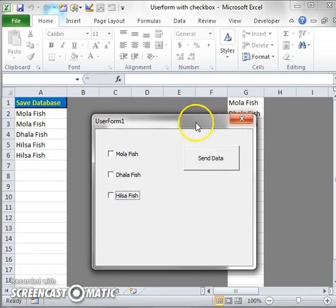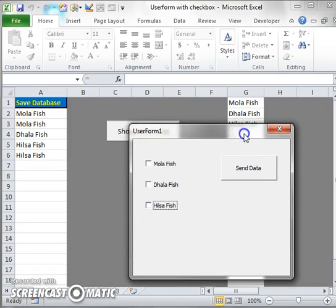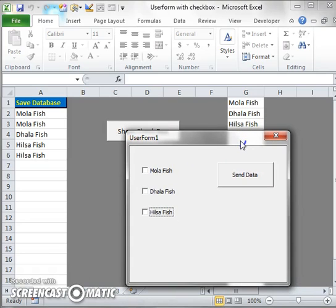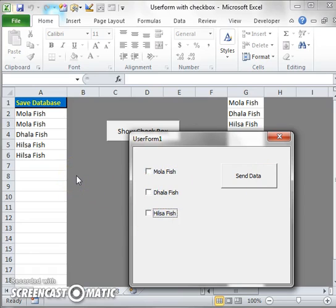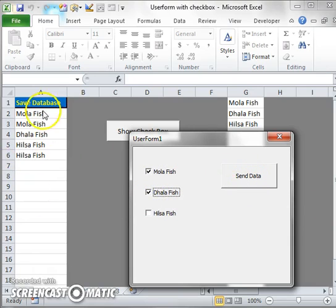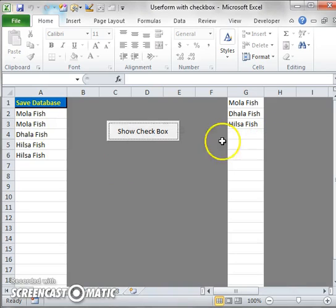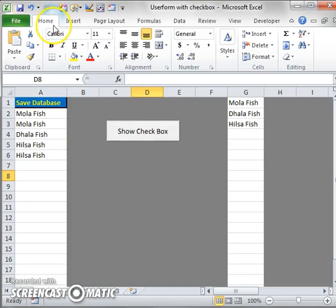I have done this task in two ways. Number one: the G column data will appear on the three checkboxes. Number two: the selected checkboxes will send their values to column A. This is the main theme. Now let's go to the code.